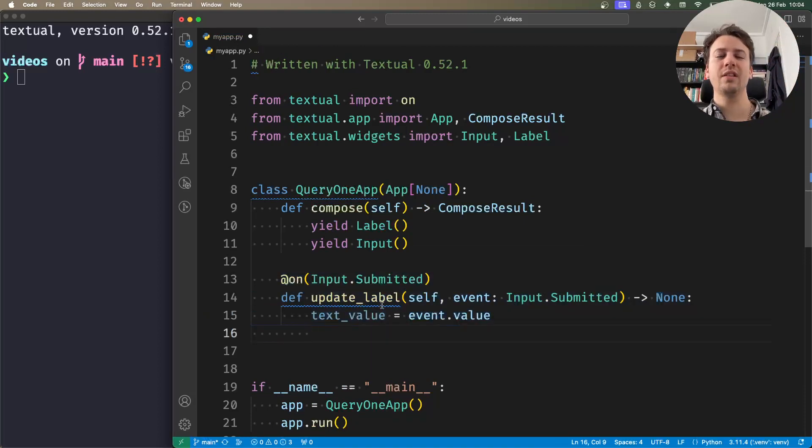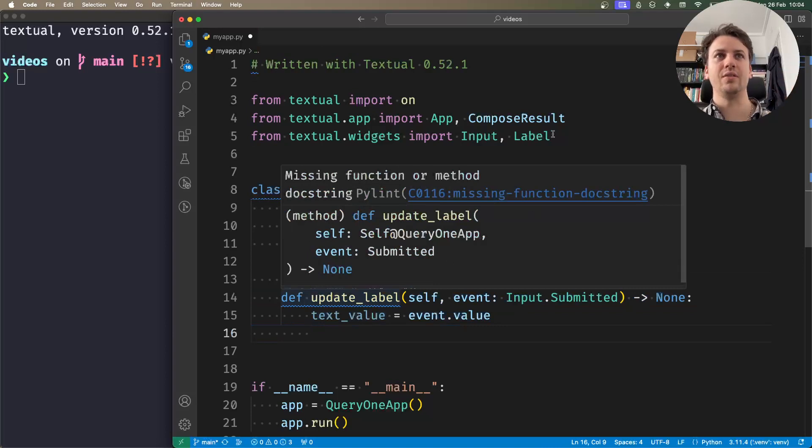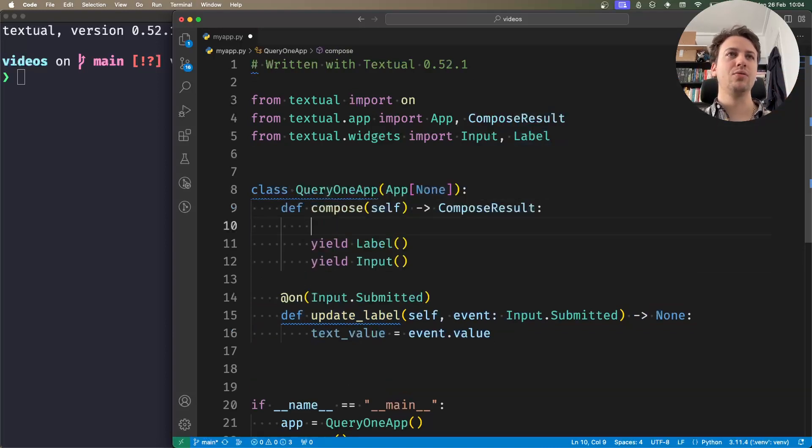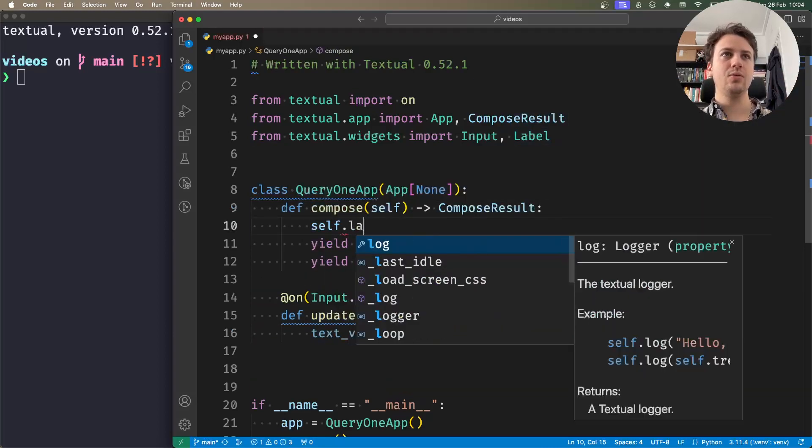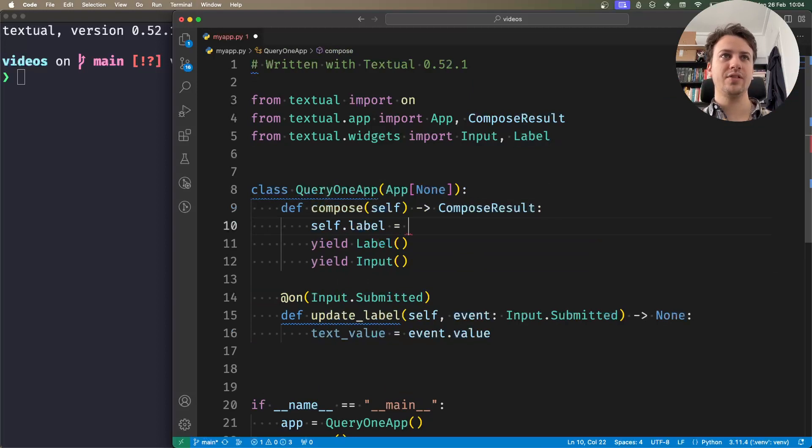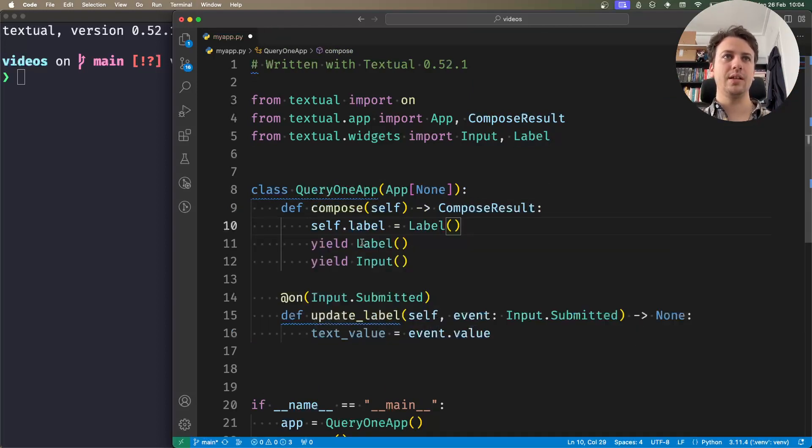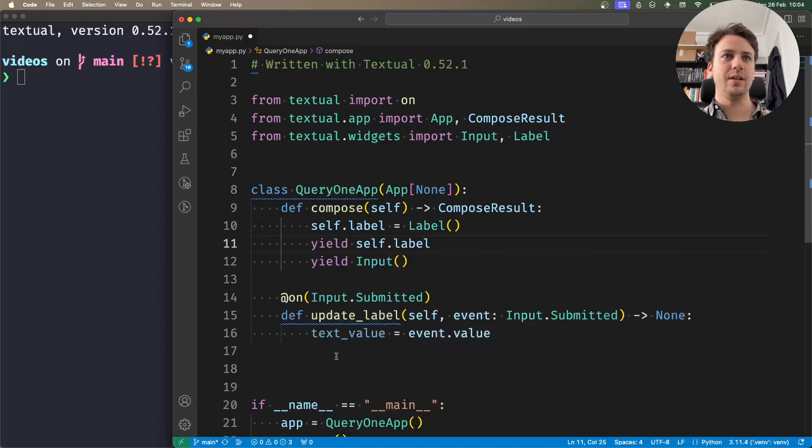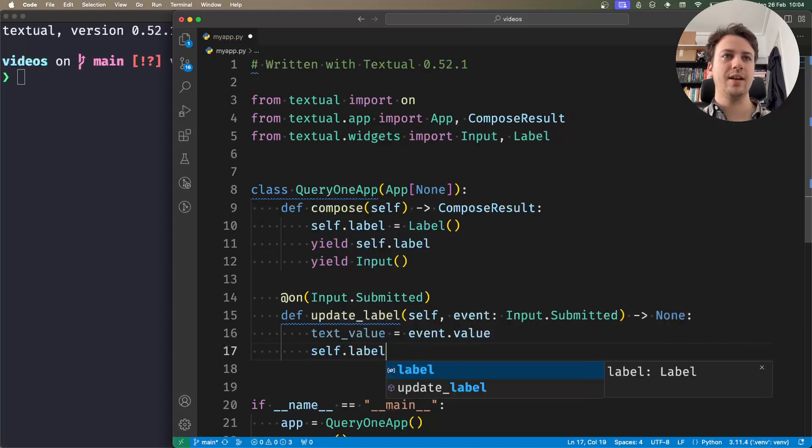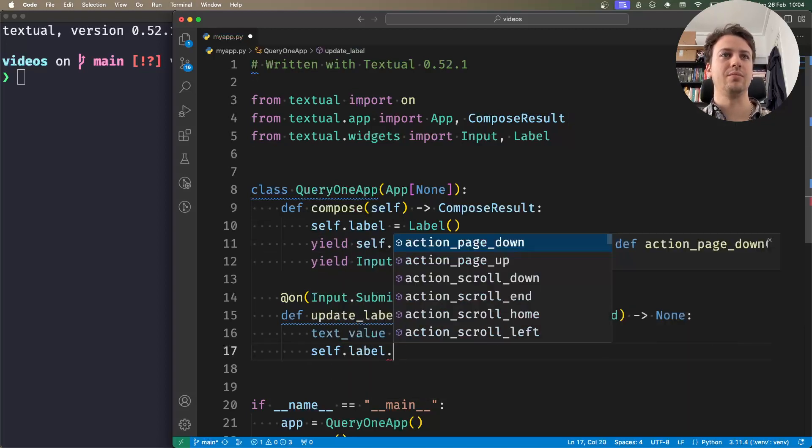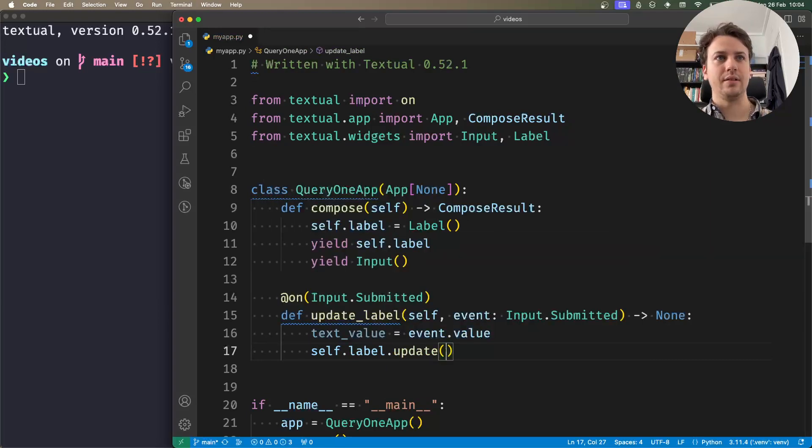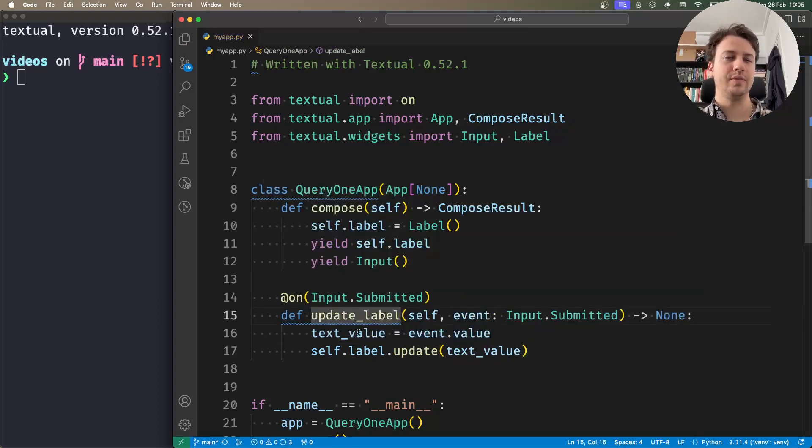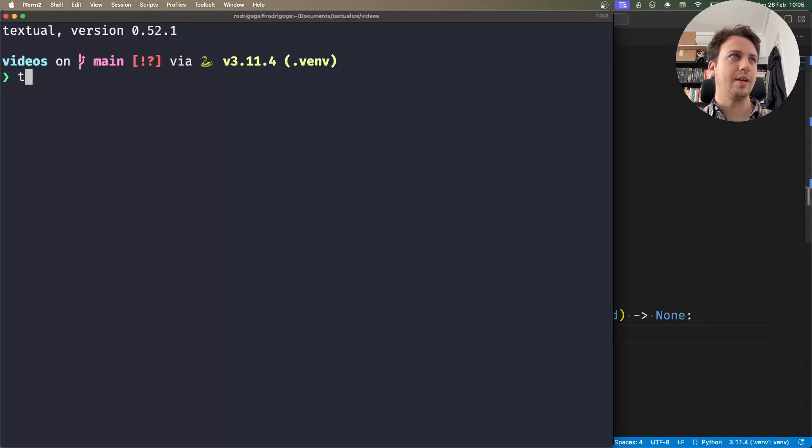Well one thing that I could have done was inside compose I could have saved my label as an attribute. I would yield the label, and this way I would have access to the label as a regular class attribute. And so this would work.